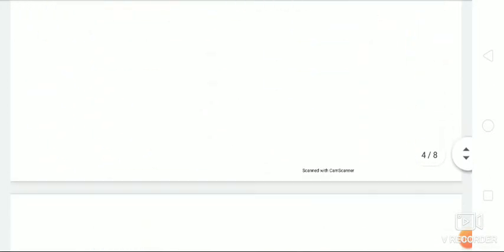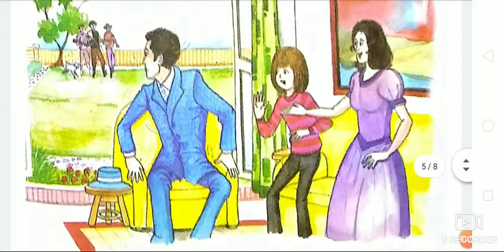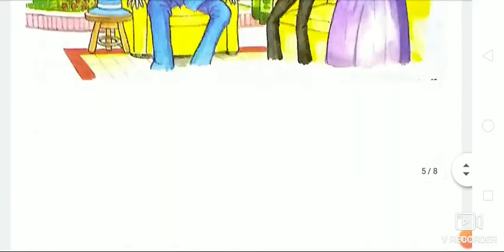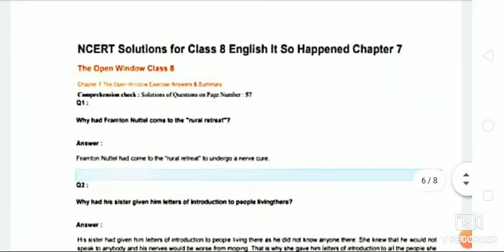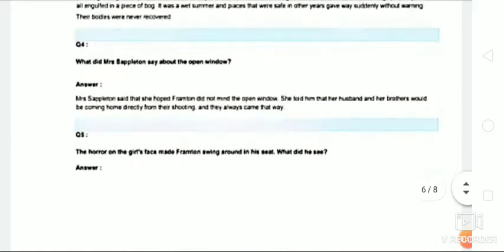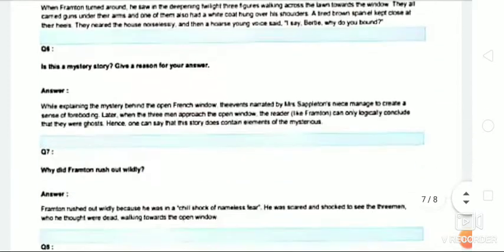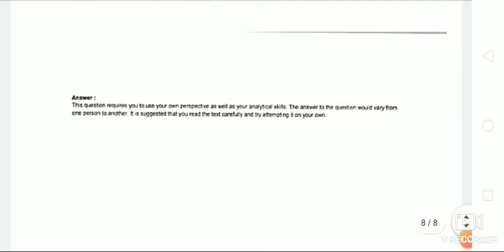Here are the pictures related to this story, and question answers are here. You can copy from this properly. Thank you.